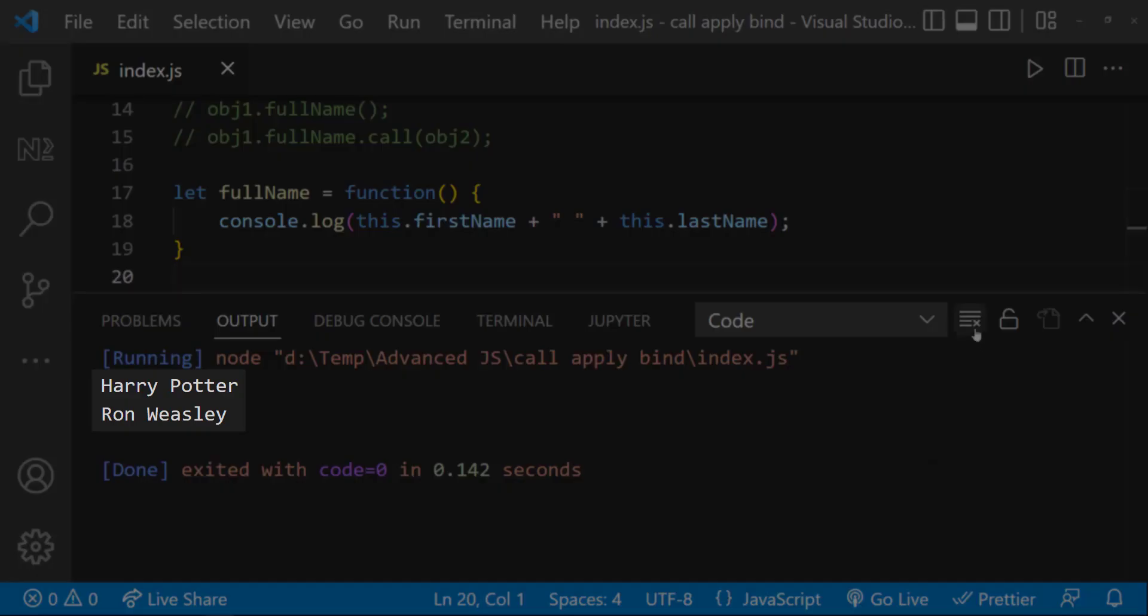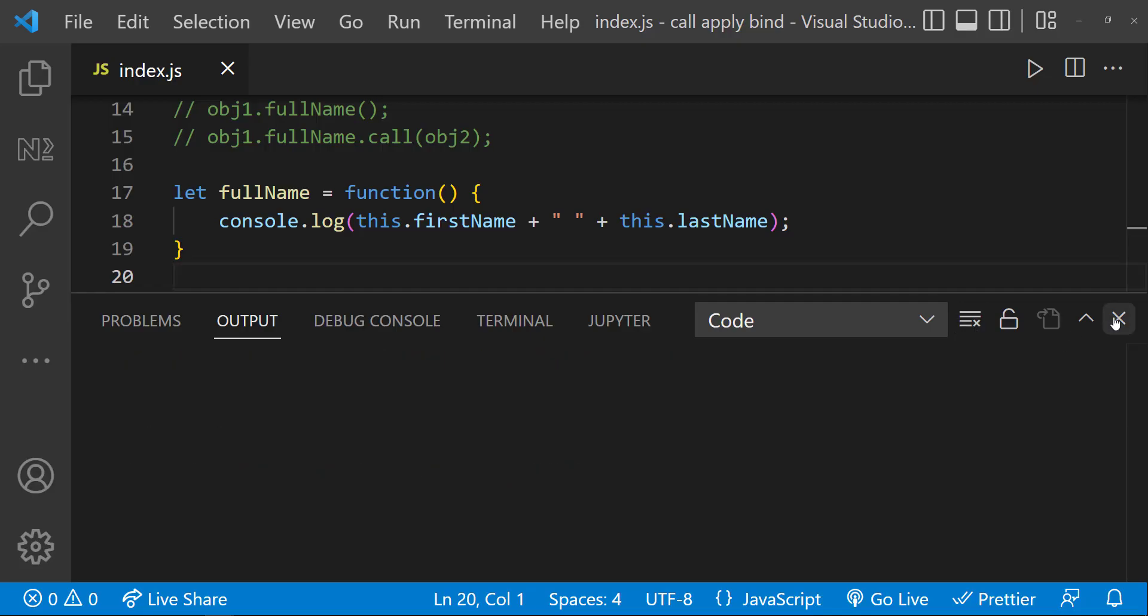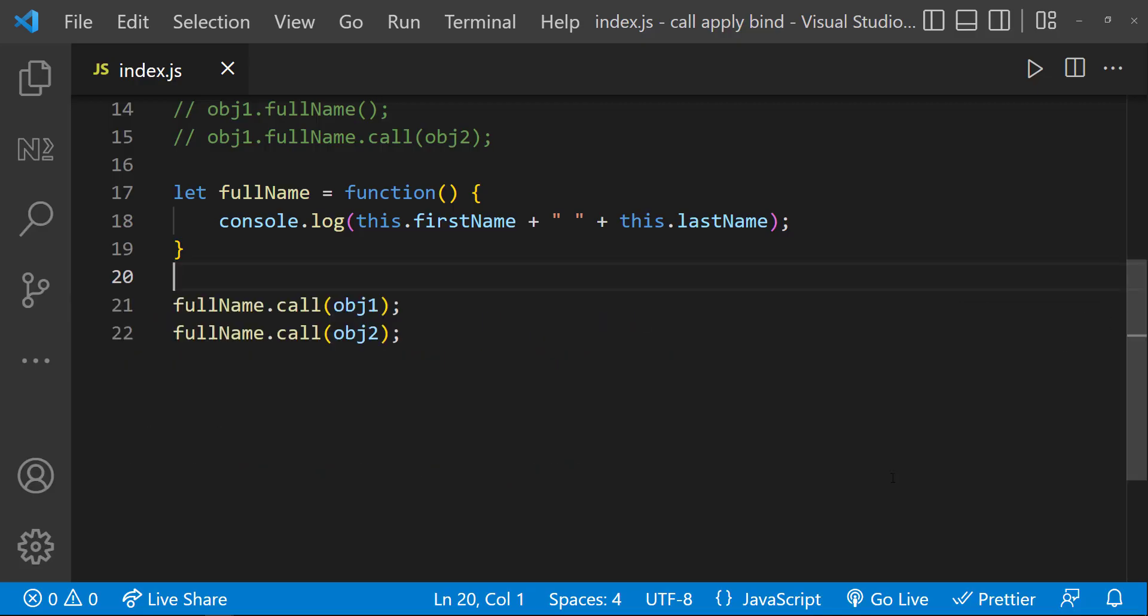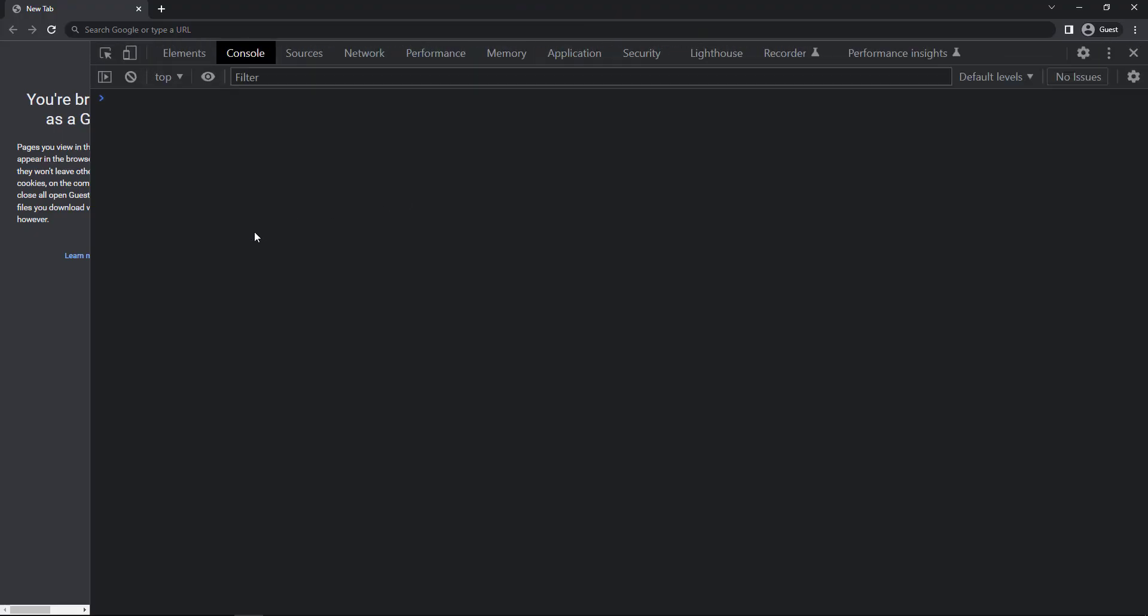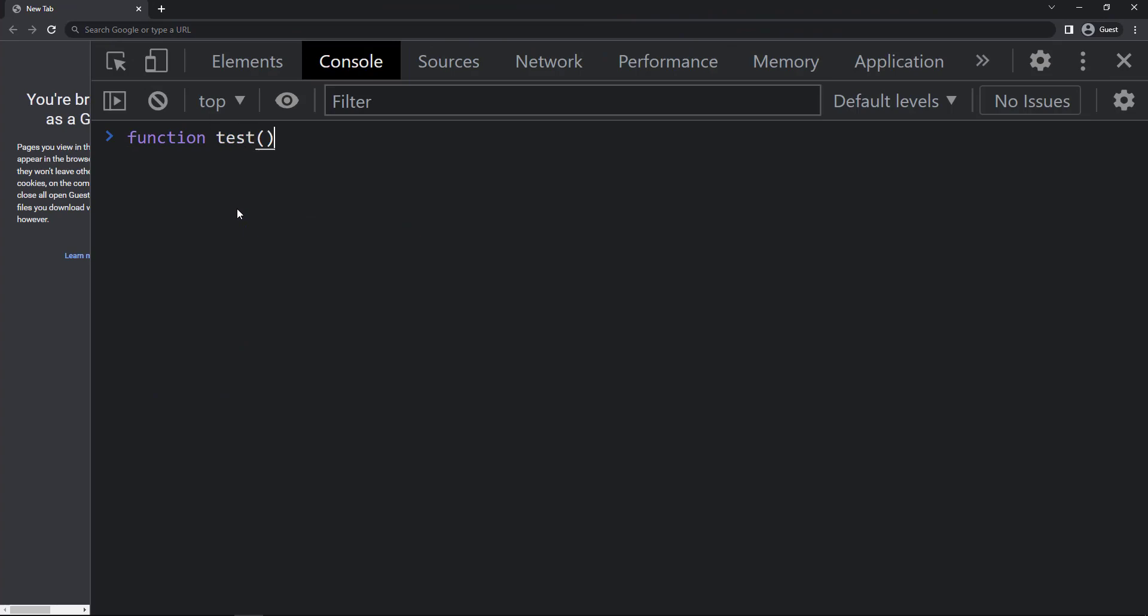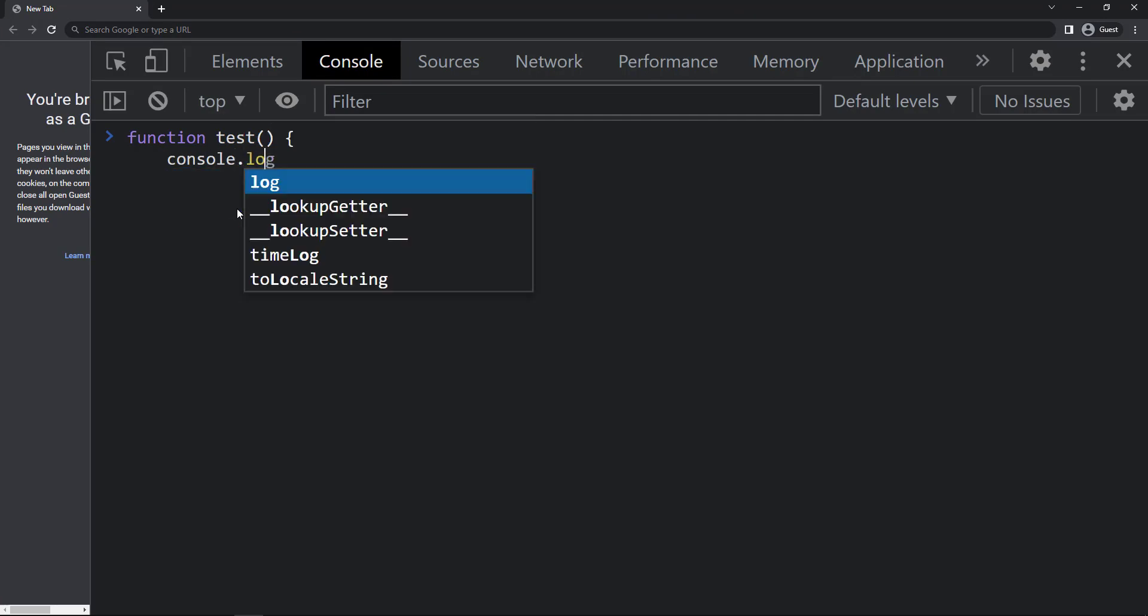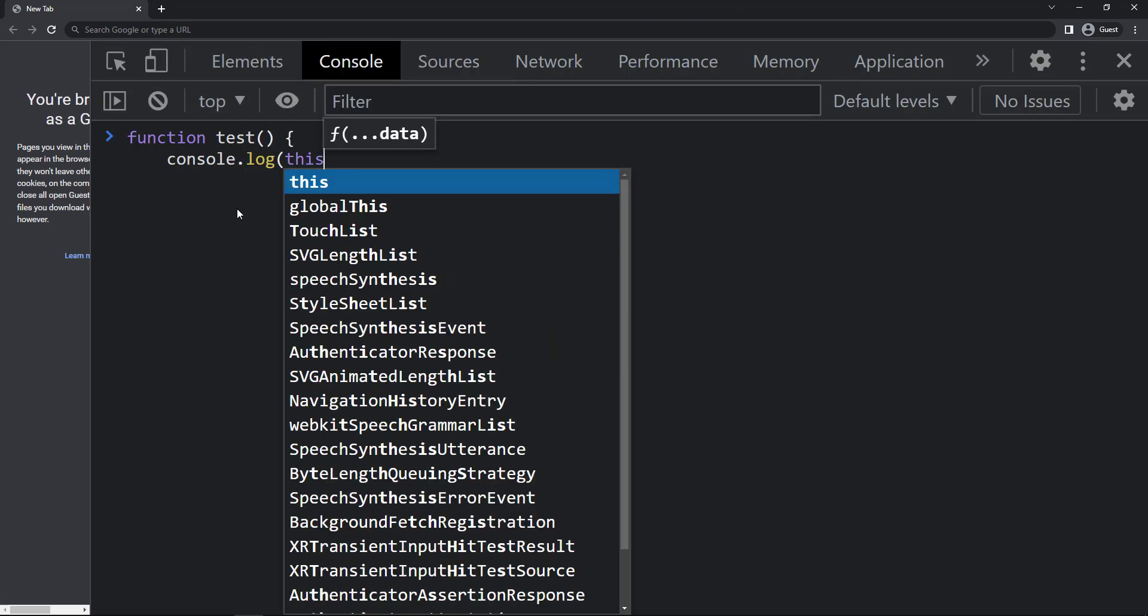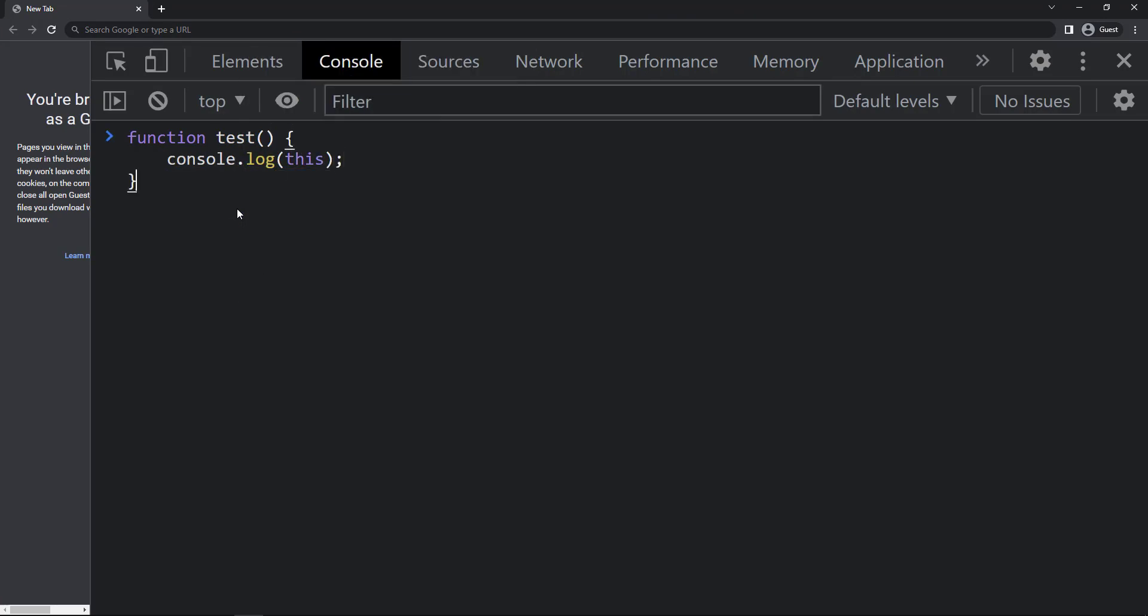To explain it clearly, let me execute this in a browser. Let me create a test function and inside that print 'this', and create an object which just has a name. Now if I call the function directly, we can see 'this' is pointing to window object.